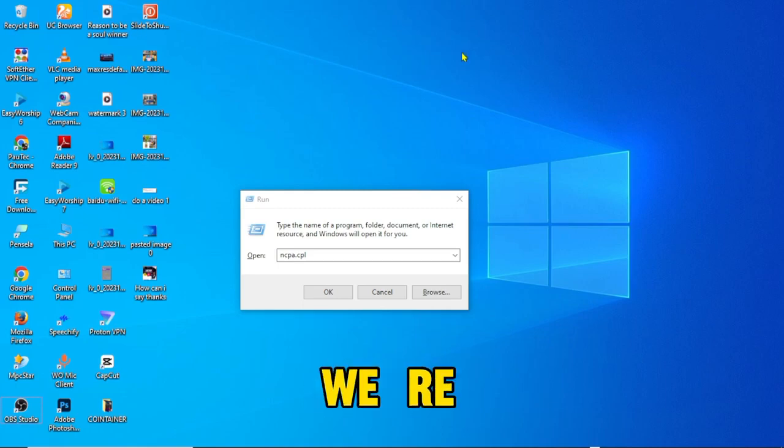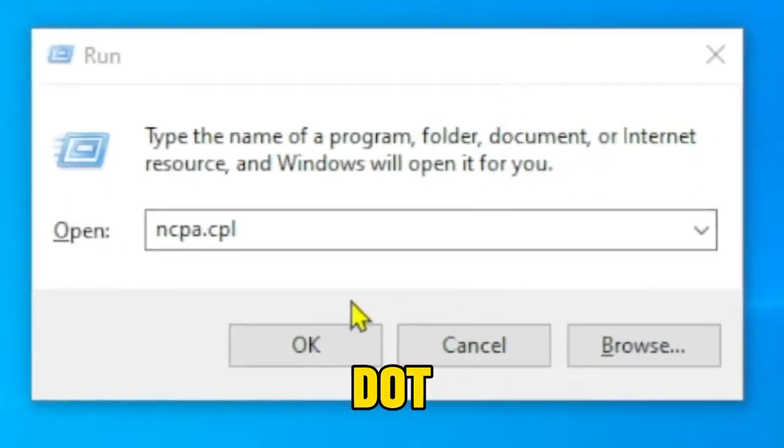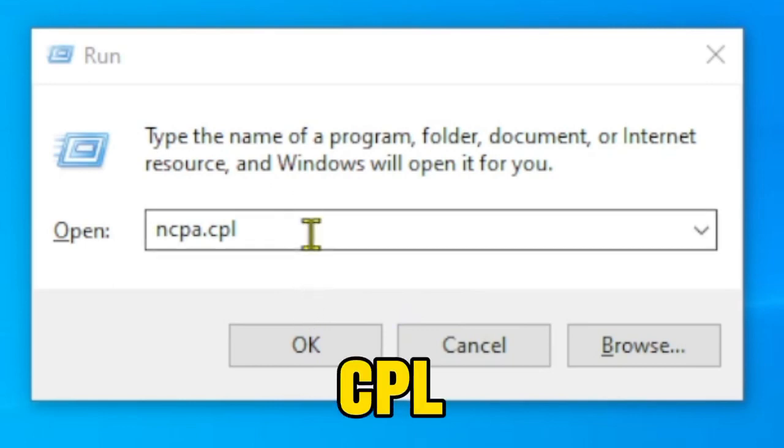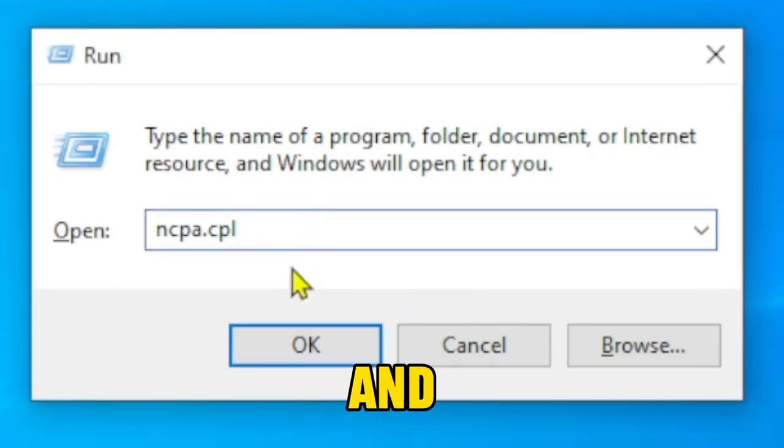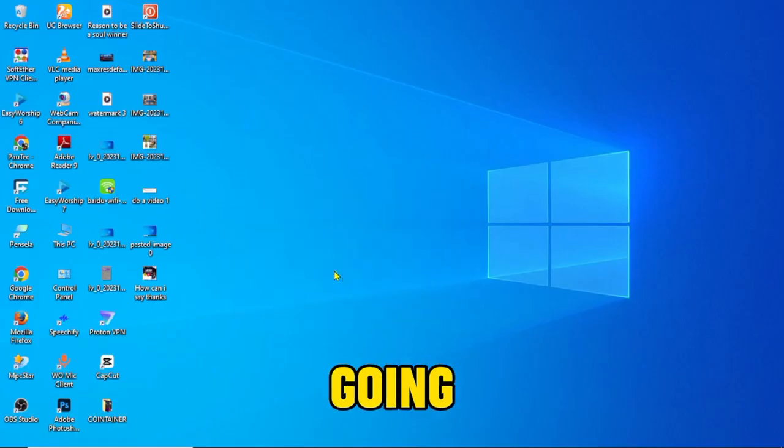So just go ahead and we're going to type ncpa.cpl and hit enter on your keyboard. Okay, right.